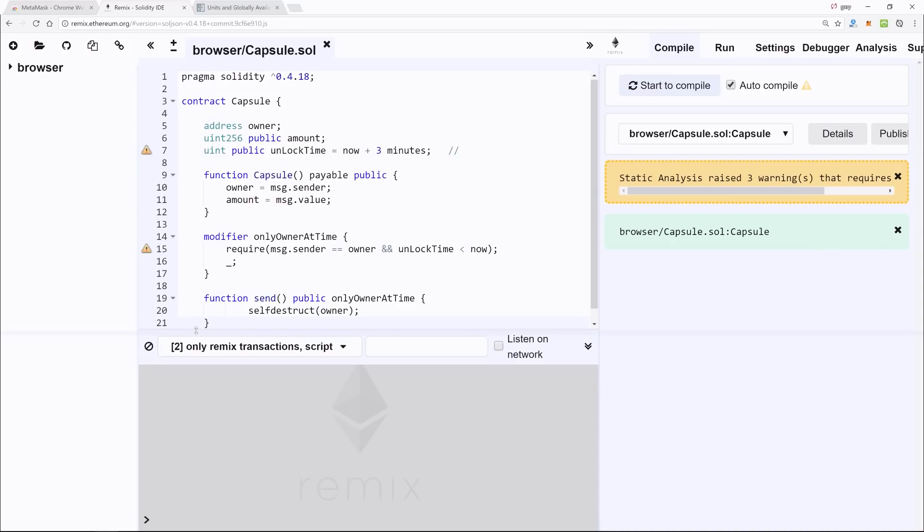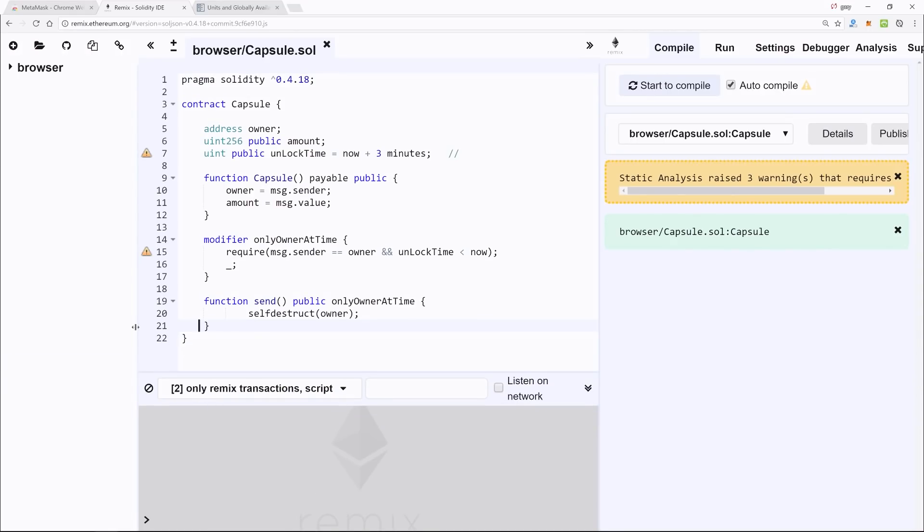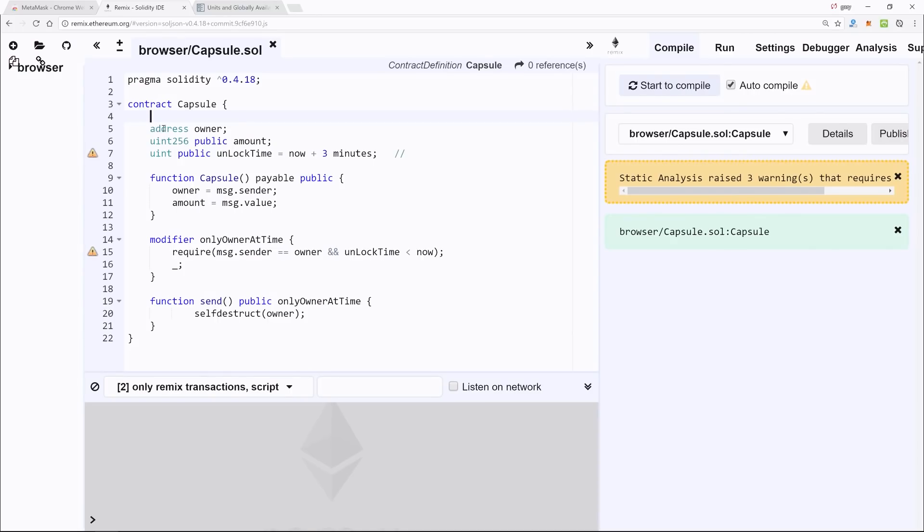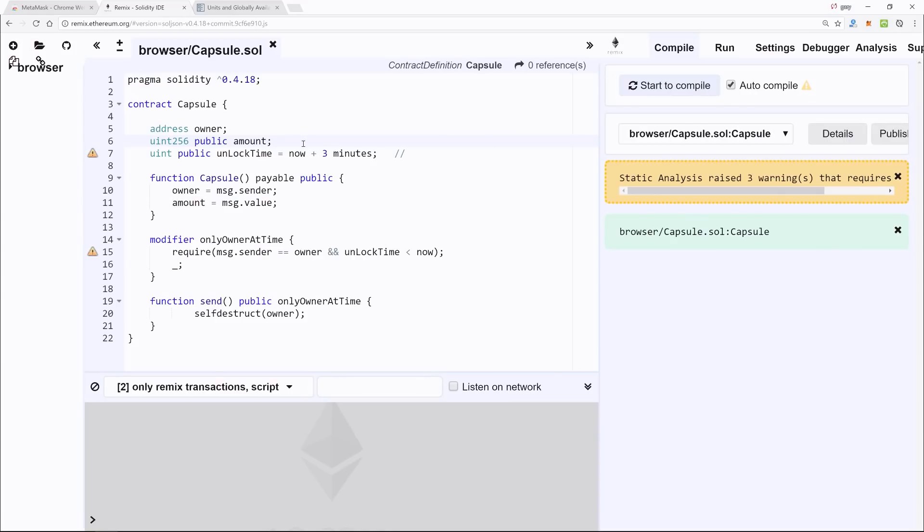First, we have the contract—we're calling it Capsule, kind of like a time capsule—and we define an address. So this is a type and we're going to name it owner. Next, we have an unsigned integer and we're going to name that one amount. This is the amount of ether that you want to force yourself to hold and not be able to touch.